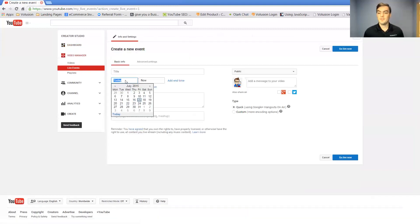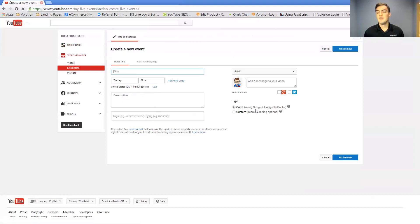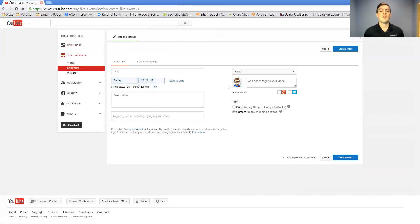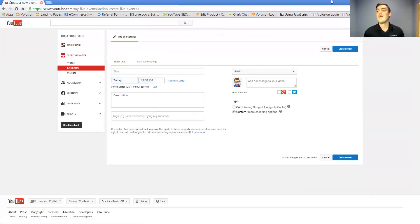Give it a title, set a time and day, and then you can either do a quick one which will actually open up a Google Hangouts on air or you can do a custom one which we'll talk about a little bit later that will allow you to do an RTSP or an RTMP stream.